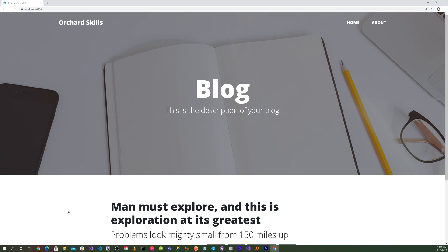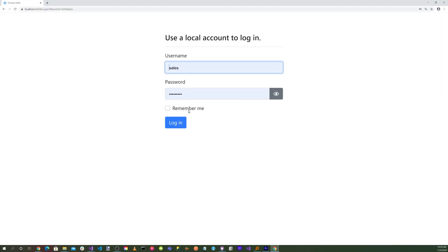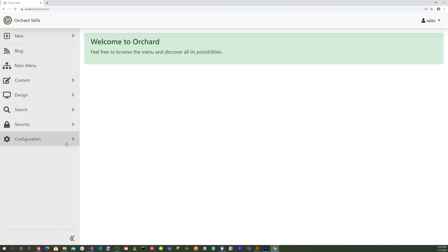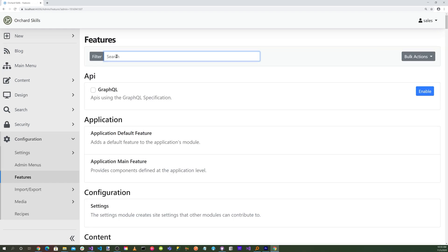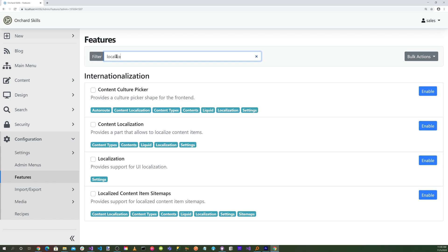So the first thing we want to do is log into the dashboard. So we'll do a /admin. Enter in our credentials, and click on Login. Go to Configuration, and let's go to Features, and search for Localization. And here you'll see all the different features for localization.